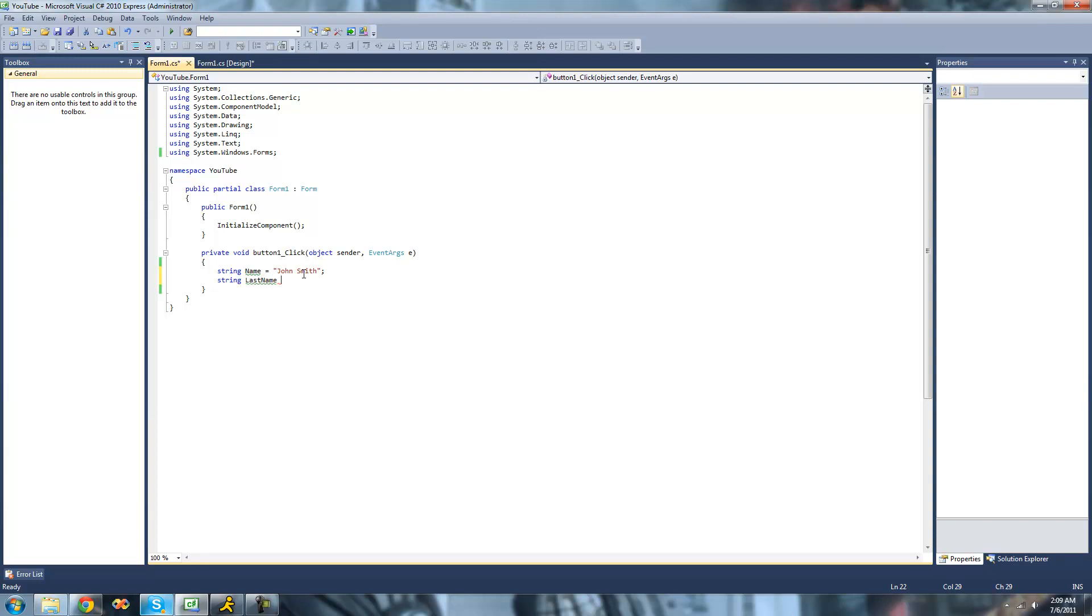I'm just going to go ahead and create a new string called the last name. We only want to get this John right here, but we don't want to just set it equal to John. We want to have it do something with this string up here. So we're going to use the substring method.